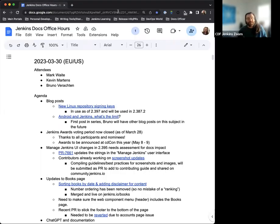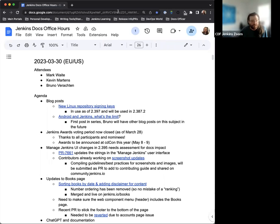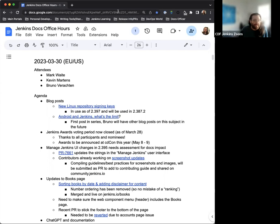All right and welcome to Jenkins Documentation Office Hours. This is the March 30th edition 2023. Thank you all for coming. Today we have myself, Bruno Verupen, and Mark Waite joining us in the meeting.